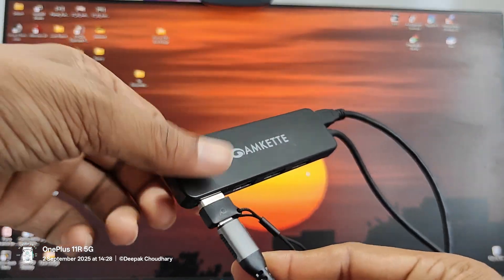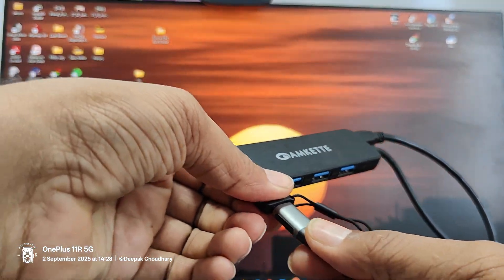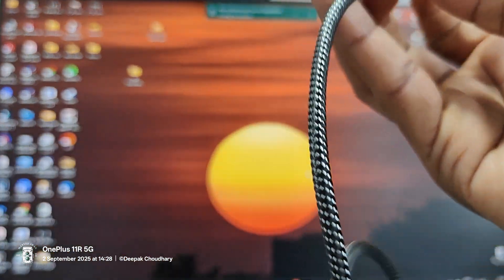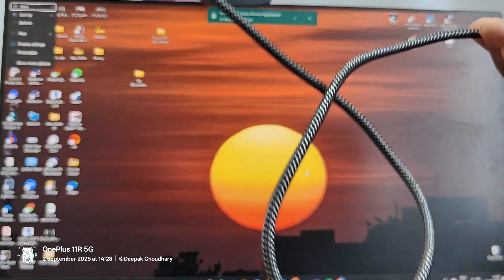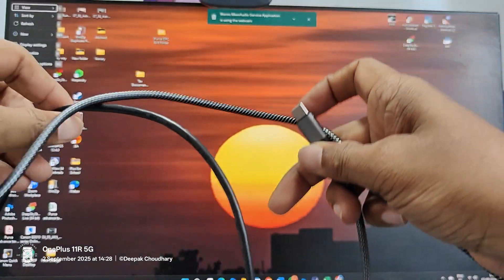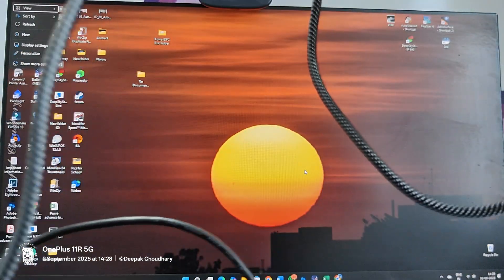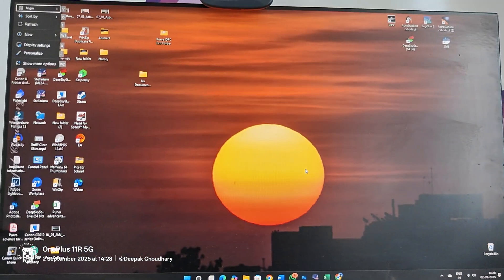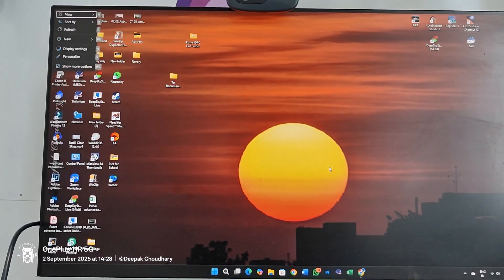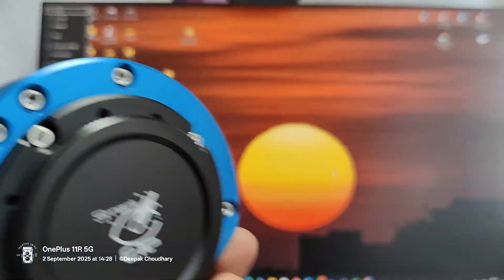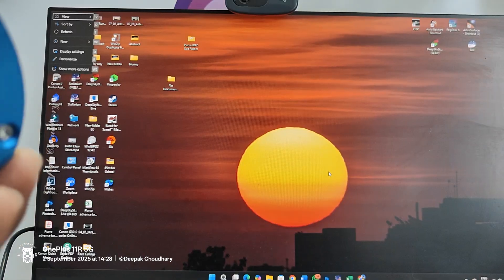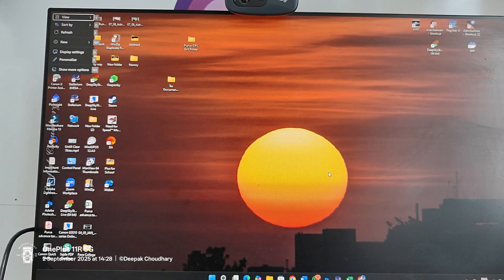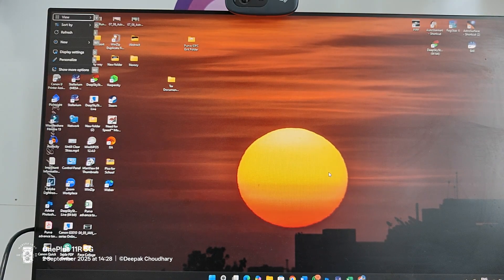So I'm going to take out this from here and then put it to my power supply which is Ecoflow model, Ecoflow River 2 model. I'm going to put it over there.